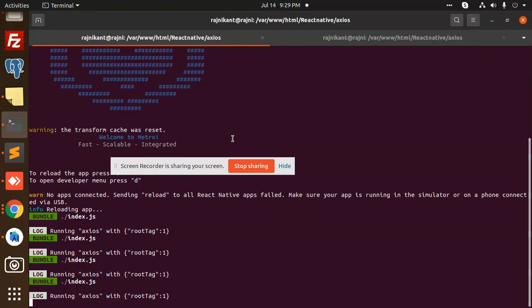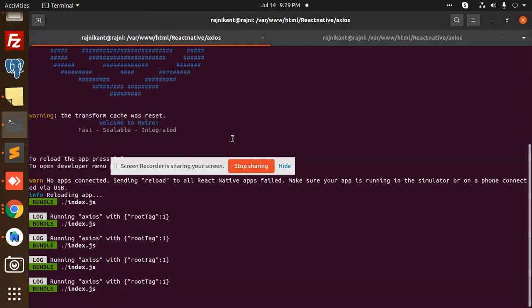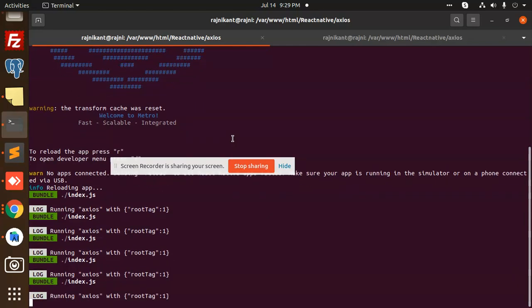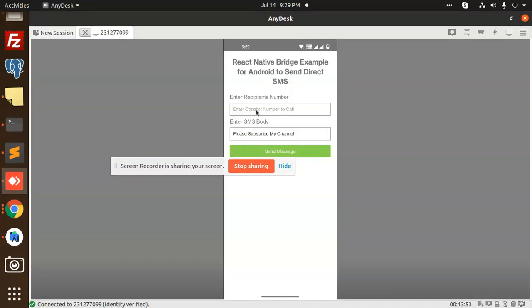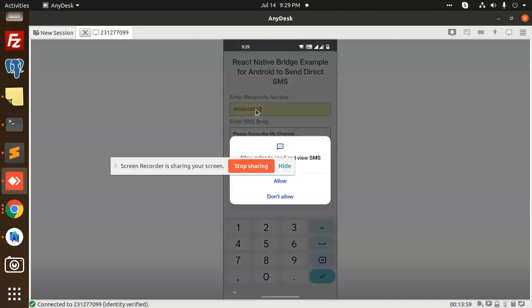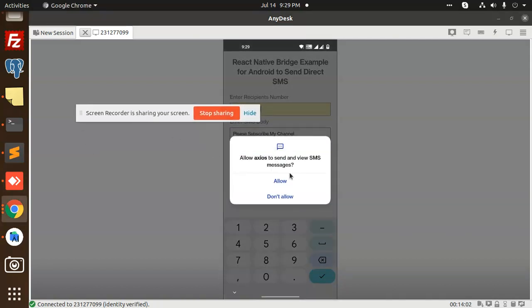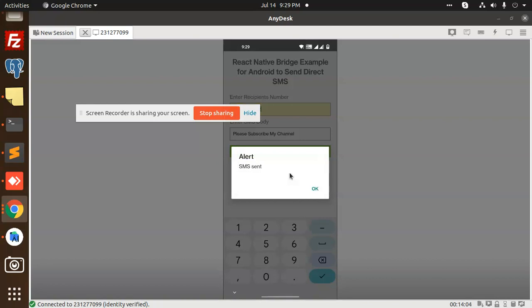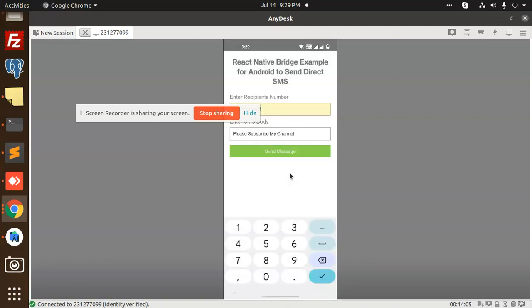I'm going to reload this app. It's reloading. Here we are going to send the SMS. I'm going to add my number and send SMS. It says that the app wants to send the SMS, allow. SMS sent.